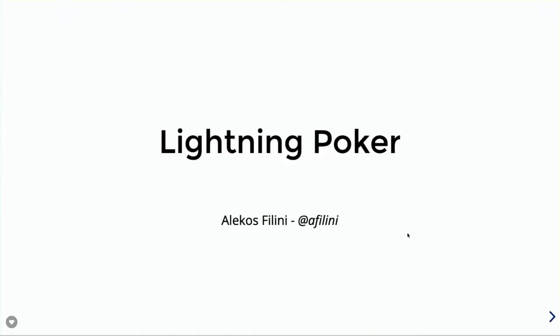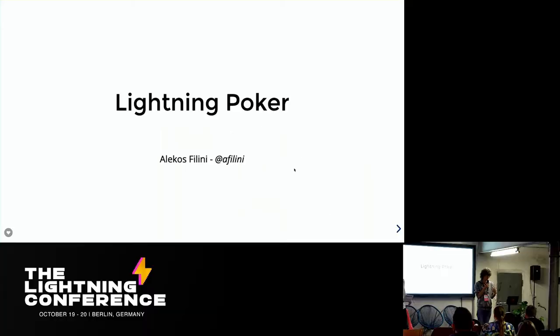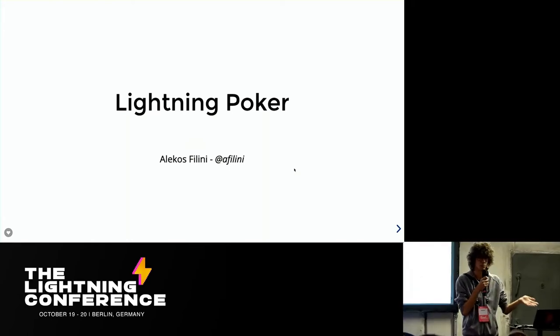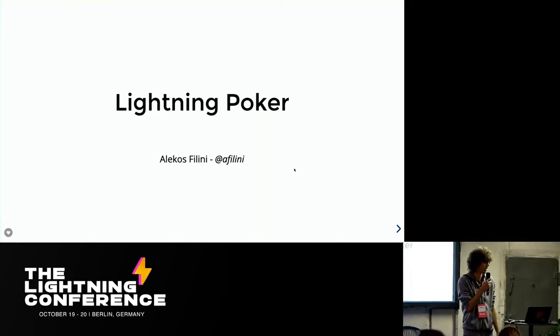Hi everyone, I'm Alekos Fellini, I'm a developer at Blockstream and today I'm going to be talking about peer-to-peer payments in gaming, specifically in poker in this case.